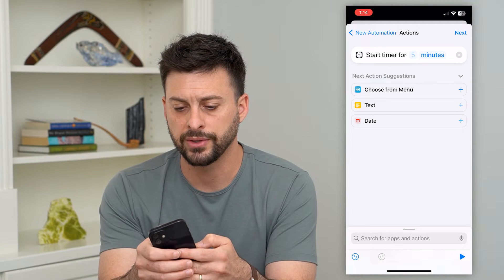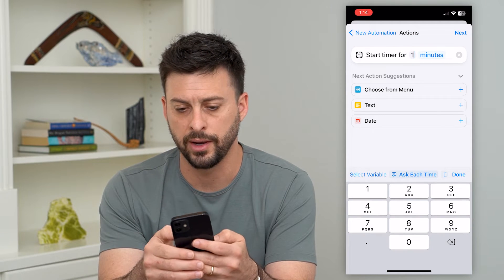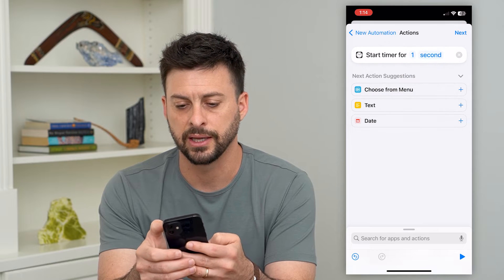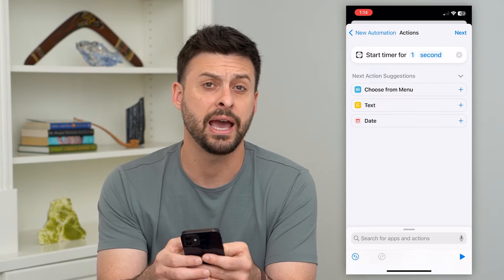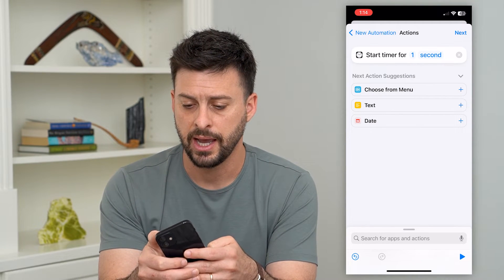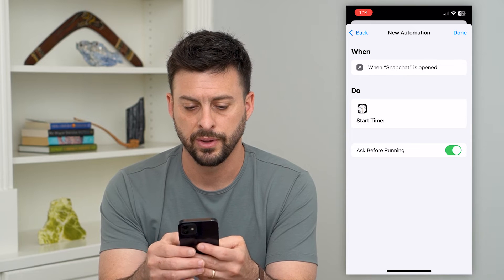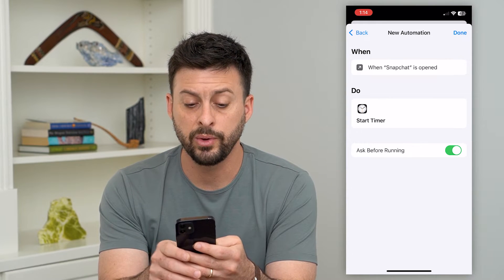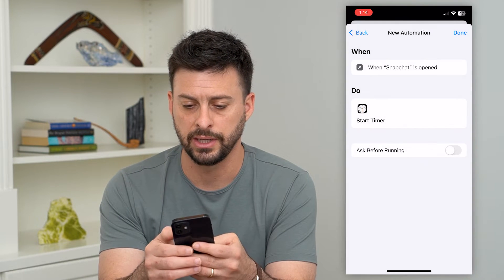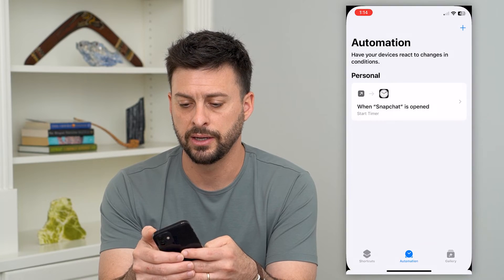We want to start the timer for one — tap on minutes and switch it to seconds — so we want that timer to run for one second. Then hit Next at the top right and we will toggle off Ask Before Running. We don't necessarily need that, and hit Done.